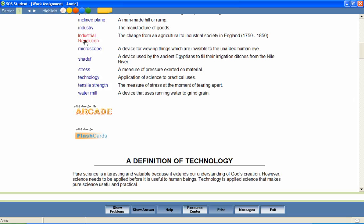For example, students can hear the correct pronunciation of each word. Industry.